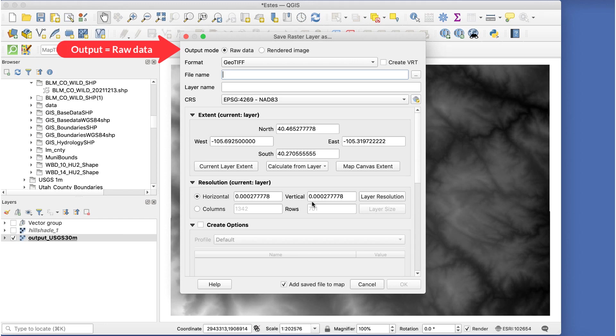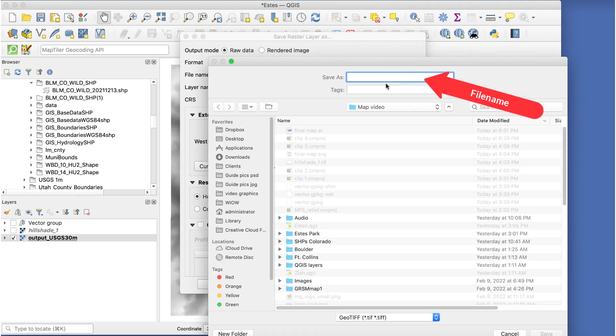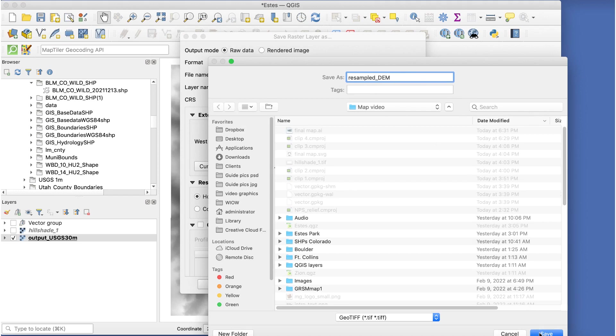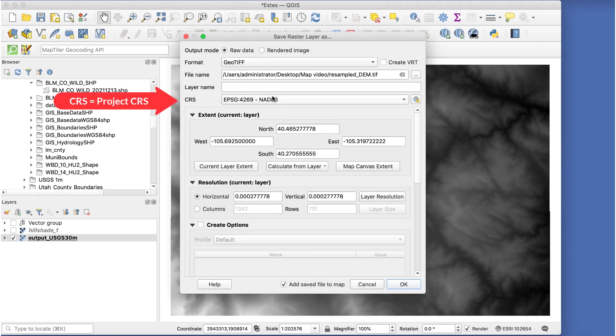Set output mode to raw data, and format to geotiff. Click on the little box to add a file name and save it, and then set the CRS to project CRS.